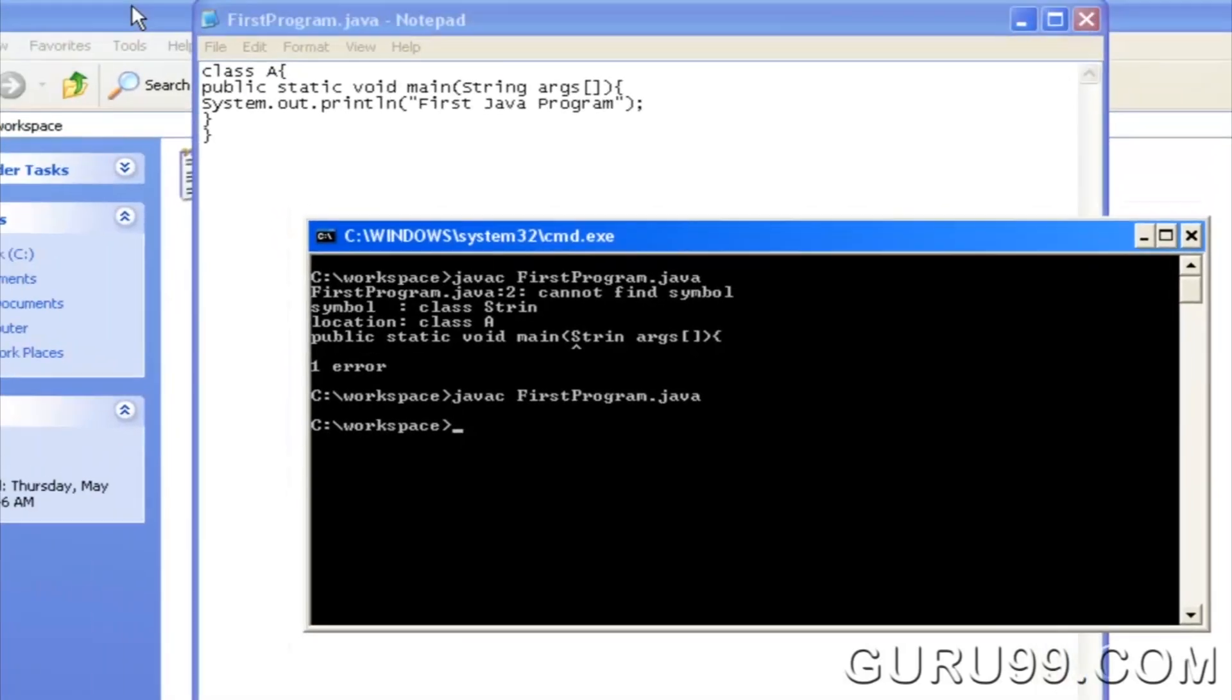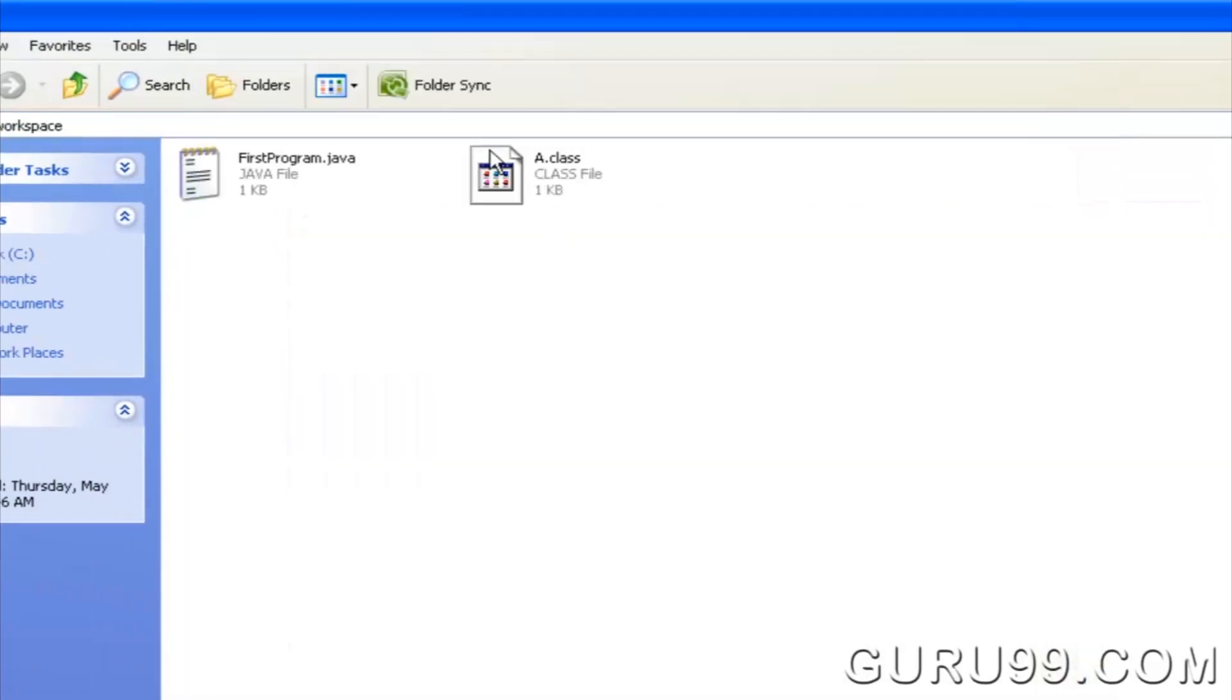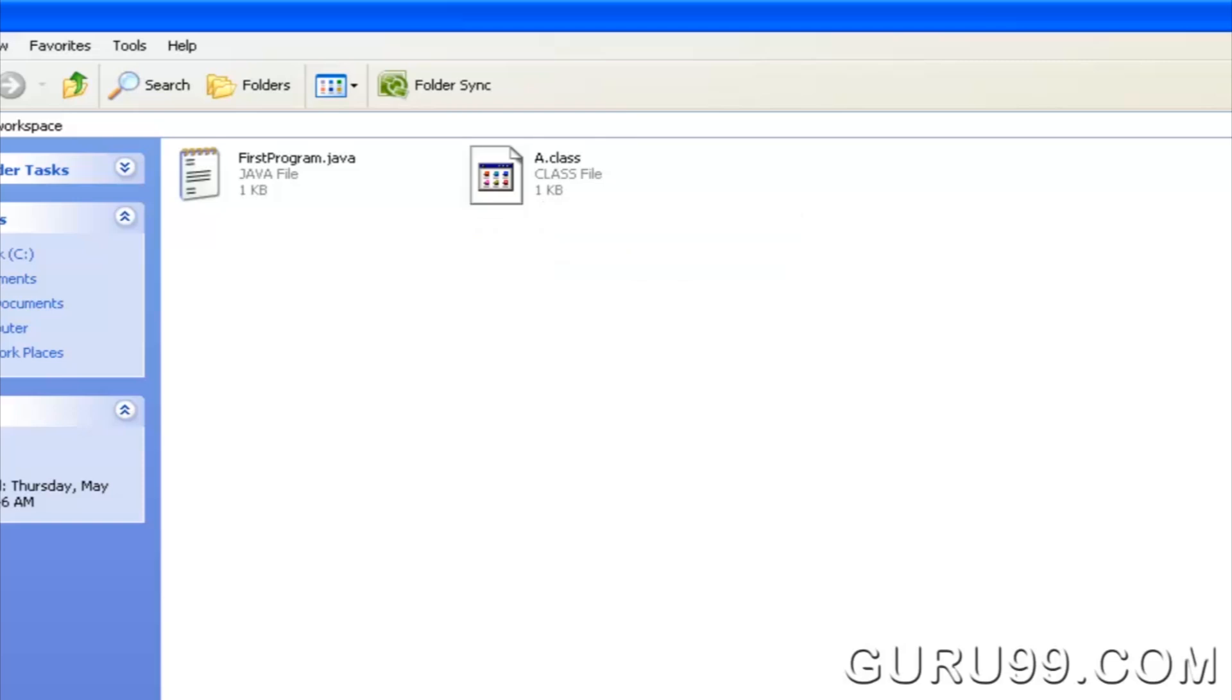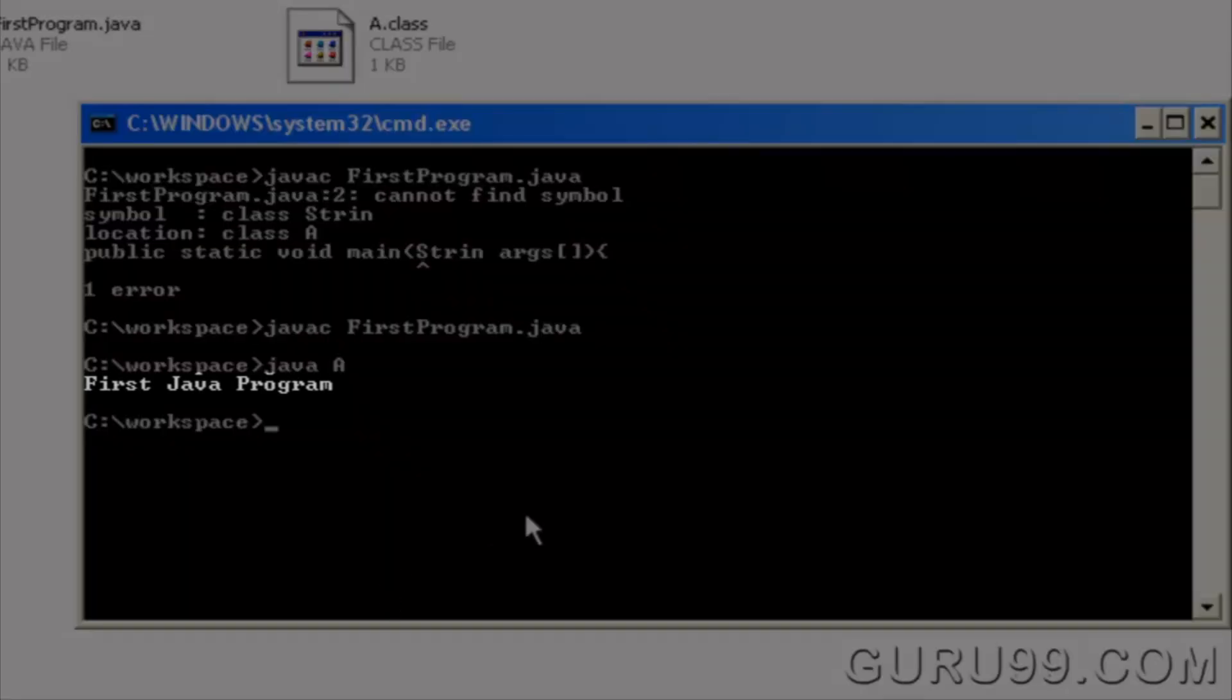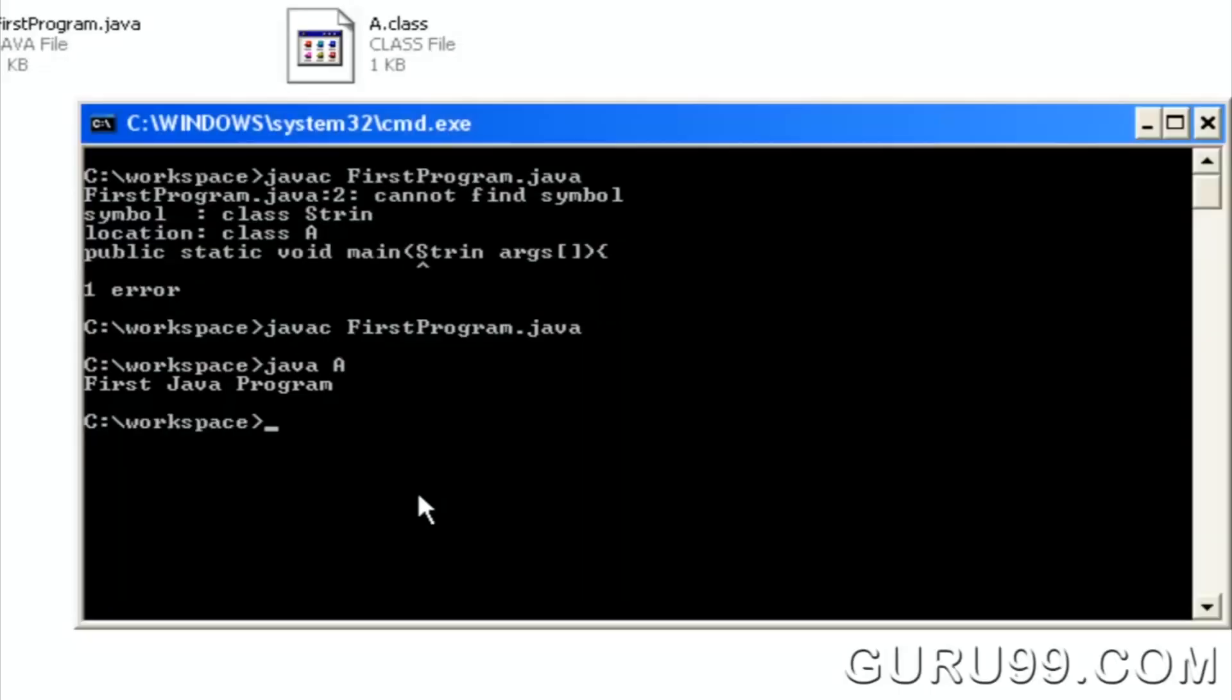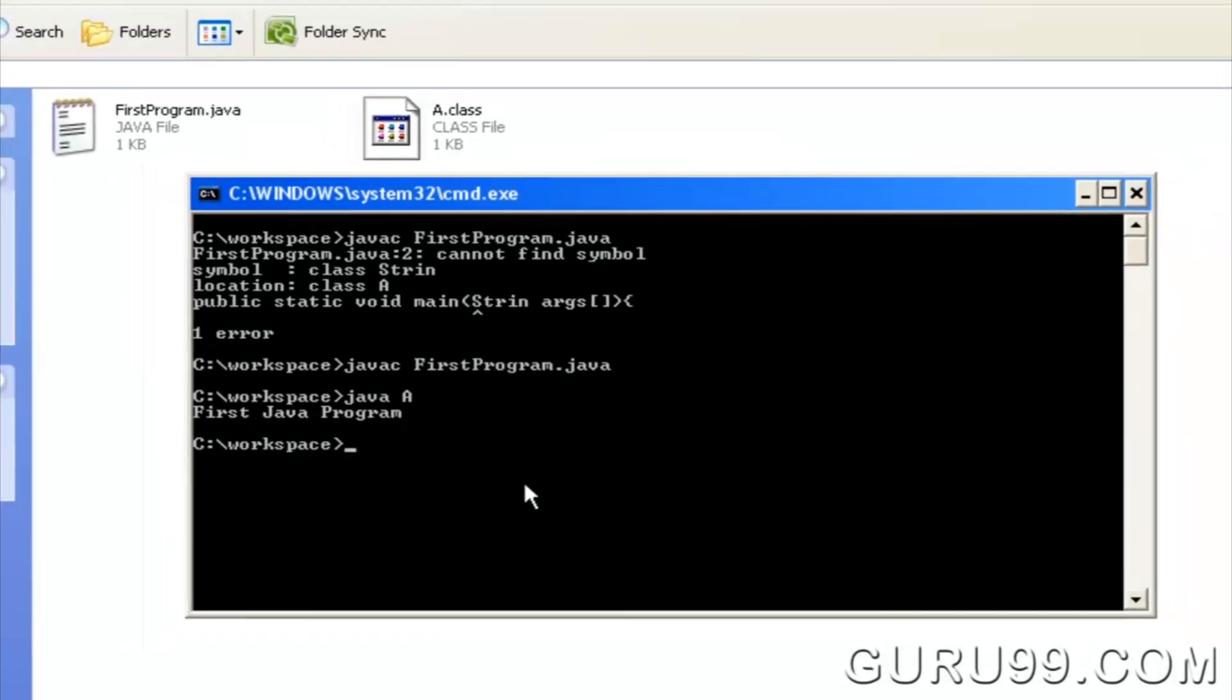If you look in your working folder, you can see that a file named a.class has been created. To execute the code, enter the command java, followed by the class name. As expected, output FirstJavaProgram is displayed.